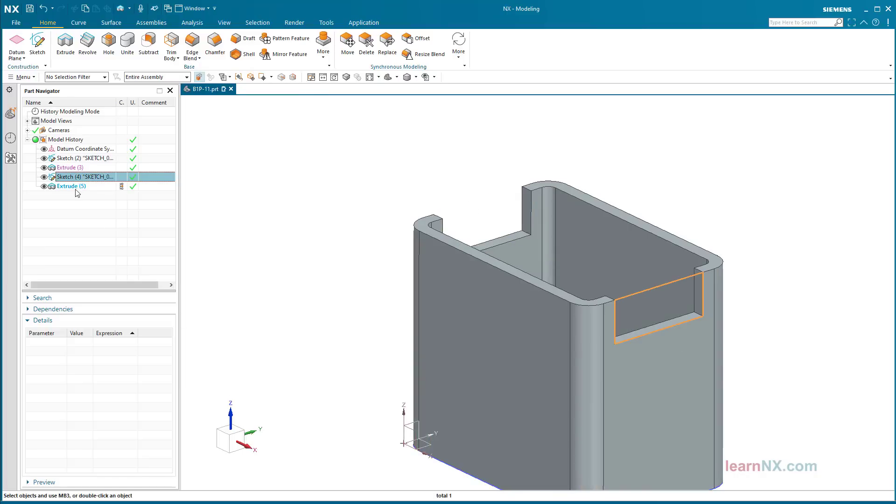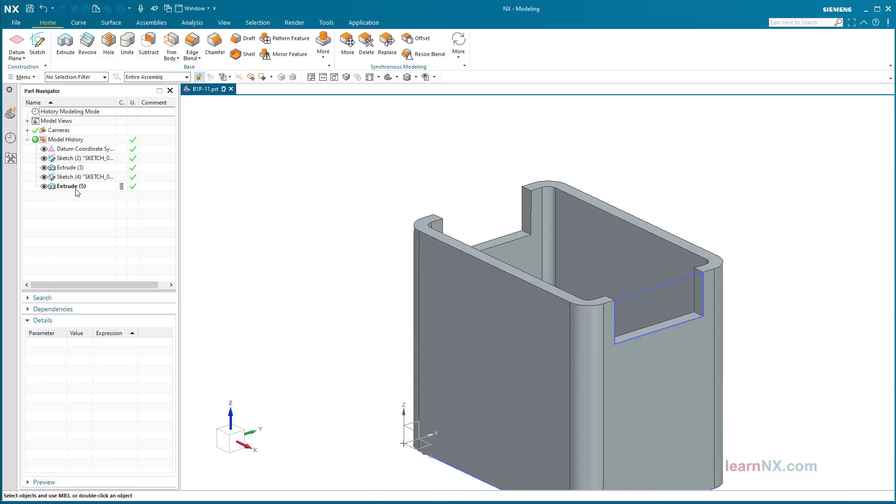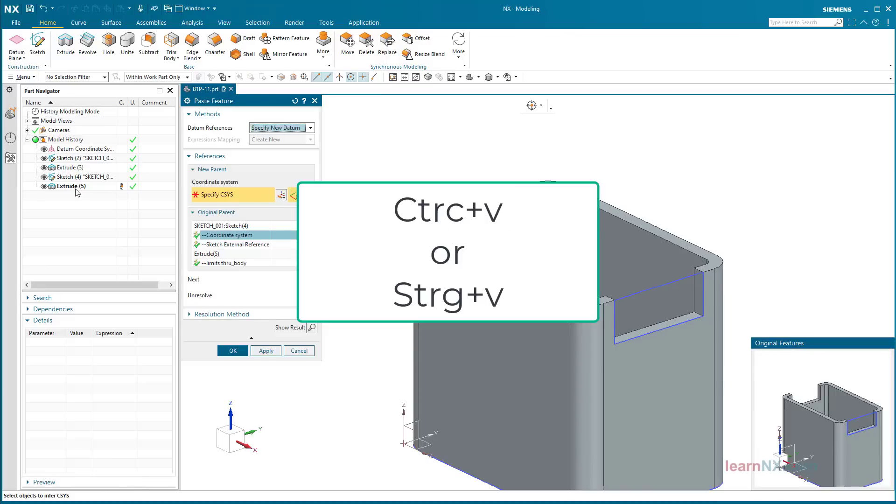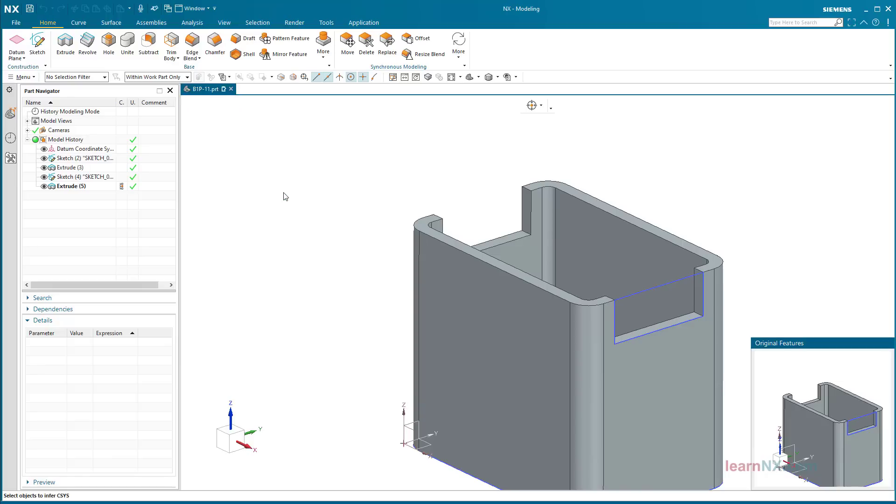Click the work steps in the part navigator and press the key combination Ctrl plus C. This means that the steps are in the clipboard and can be inserted again as often as desired at a different position using the key combination Ctrl plus V. The target position is again defined by the position of a coordinate system. Set the datum references to set new datum, then click CSYS dialog.